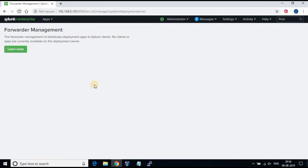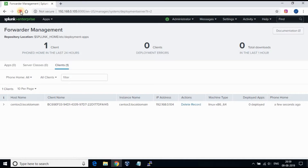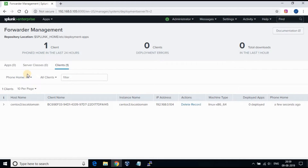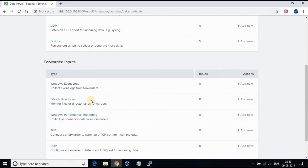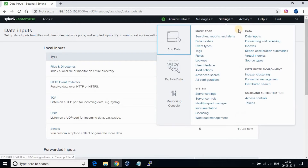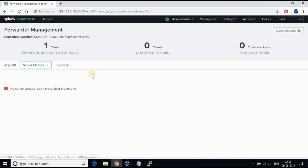Now if we go back to the Splunk web page, under forwarder management we can see the client CentOS 3 under the client tab. However we still don't see anything under data inputs, because we have not informed the forwarder what to send and to whom to send.